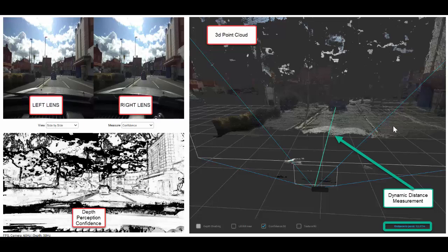The two cameras are taking the same video but from a slightly different angle and this allows with some clever processing the system to work out depth from essentially a video camera. Below on the left hand panel we can see a depth perception confidence image which is processed from the raw video and then shown into a depth perception which the system can use.